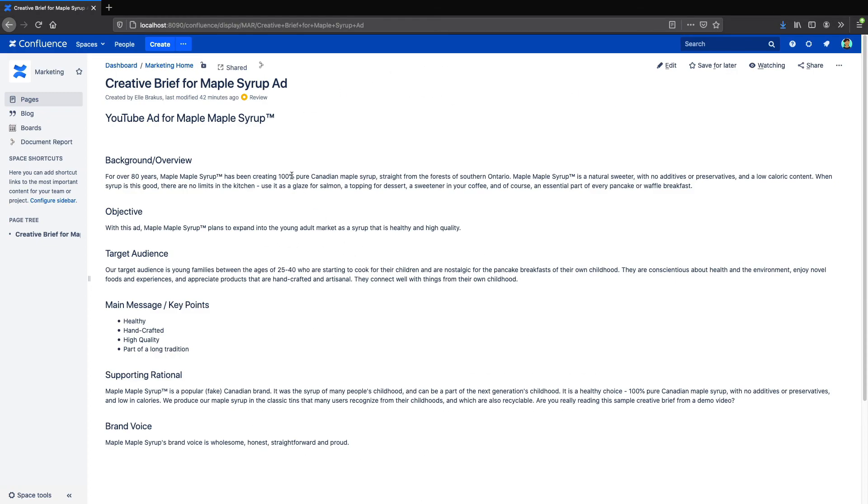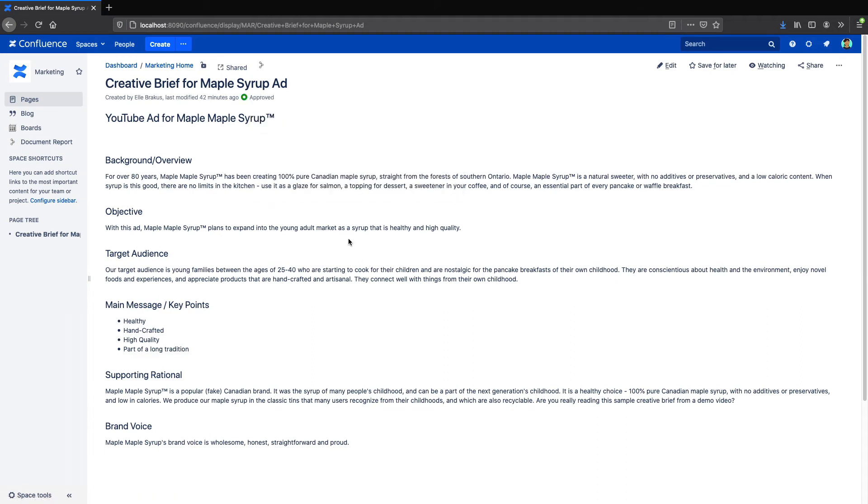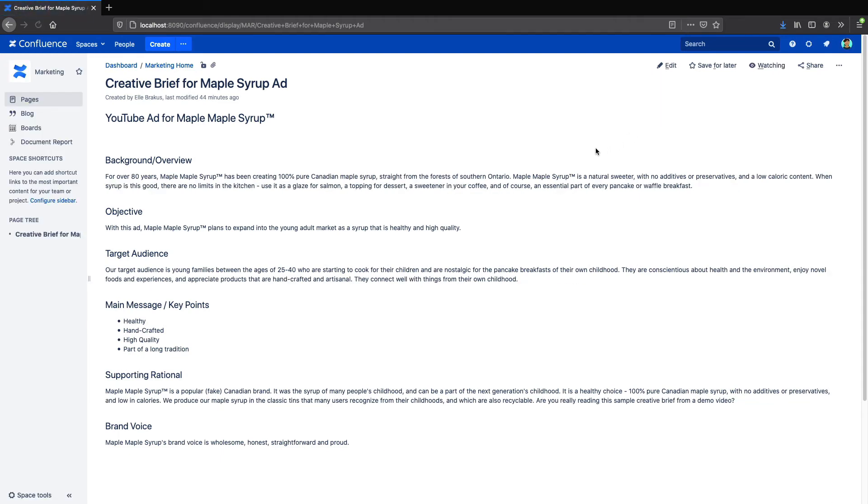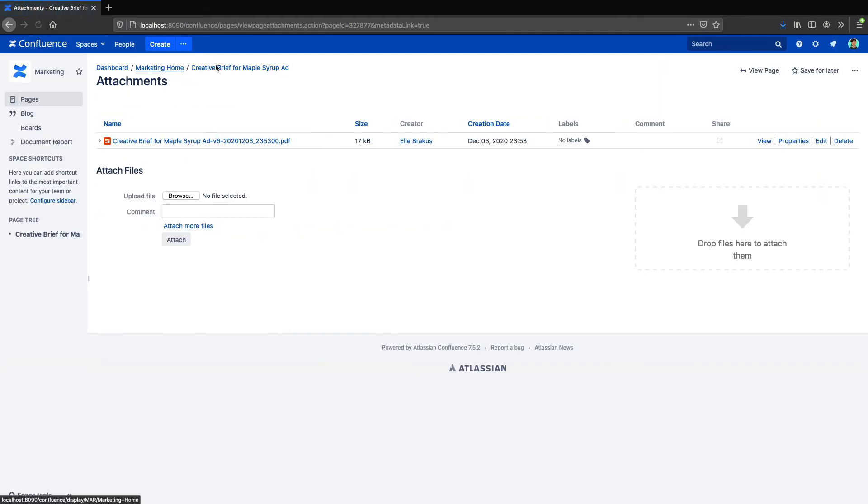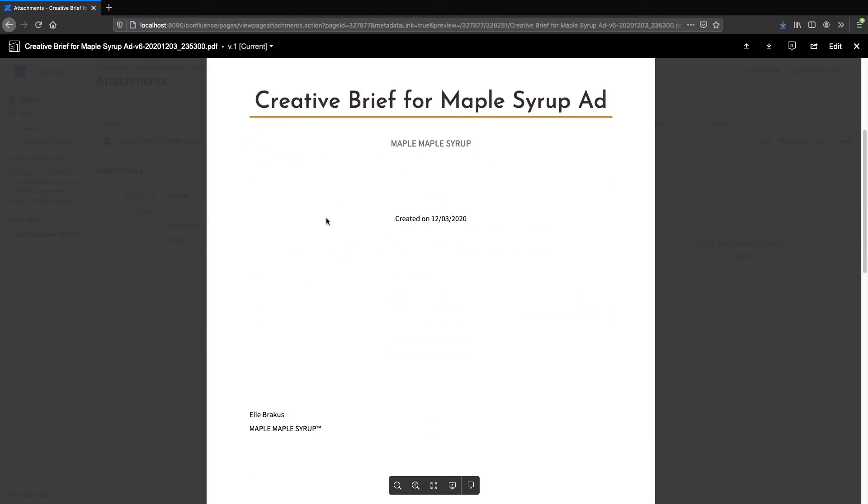And Scroll PDF Exporter also integrates with Kamala Document Management, so you can automatically create a PDF as part of your page workflow. As you can see here, I've approved this page with a workflow, and it's going to automatically generate a PDF, which will be stored as an attachment.